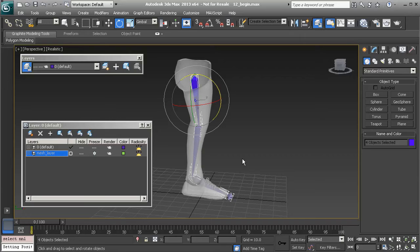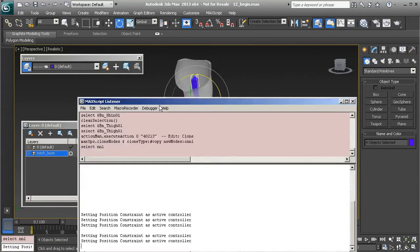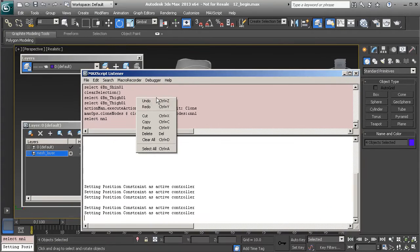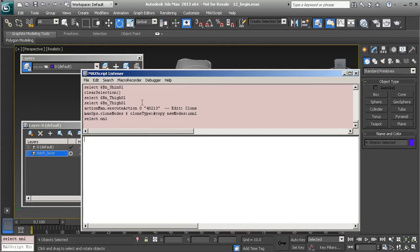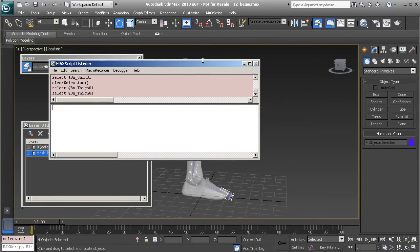Next, we want to increase the size of this new system and create a layer for it. Let's take a look at our Script Editor, go to the Listener window, and clear everything out — choose Clear All. To increase the size of our bones we can work with a very simple MaxScript.